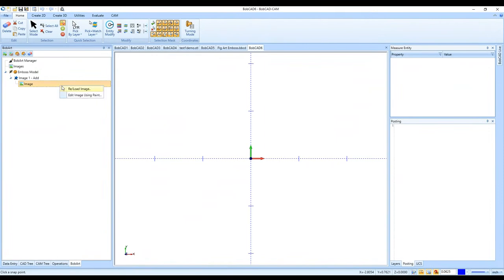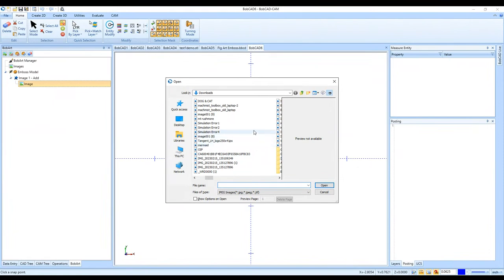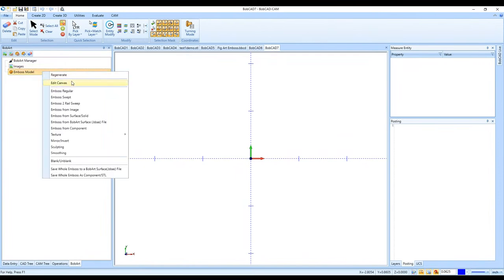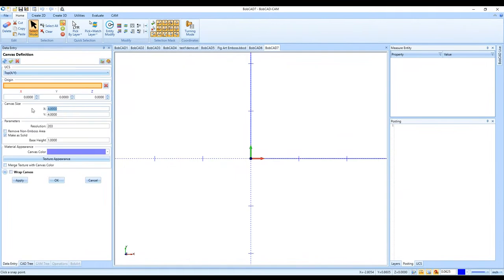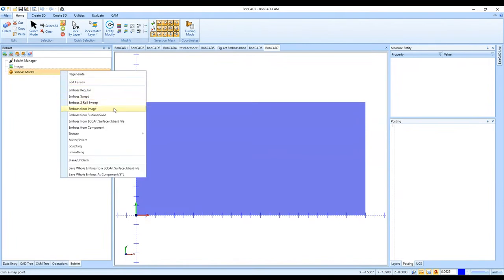Let me try the Mount Rushmore image I have in my downloads. To do this: right-click on Emboss Model, go to Edit Canvas first — I'll set 24 by 12 — click OK, now I have my canvas. Then right-click on Emboss Model and go to Emboss from Image, Load Image, find it in my downloads folder.